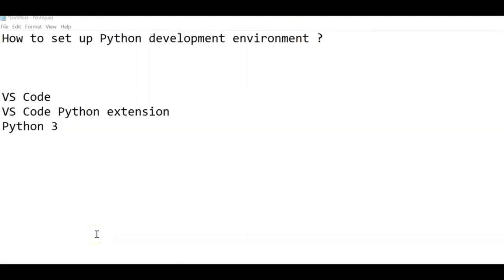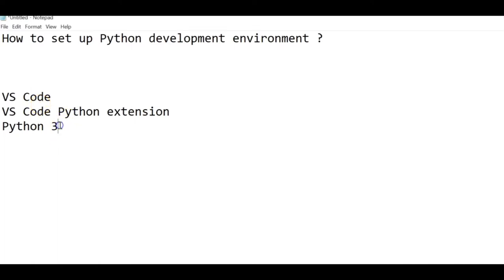Hey, hi everyone. In this session we will see how to set up a Python development environment. We will cover three steps: VS Code, VS Code Python extension, and Python 3. By the end of this session you will have a Python development environment ready on your machine and you should be ready to write Python programs. Let's get started.